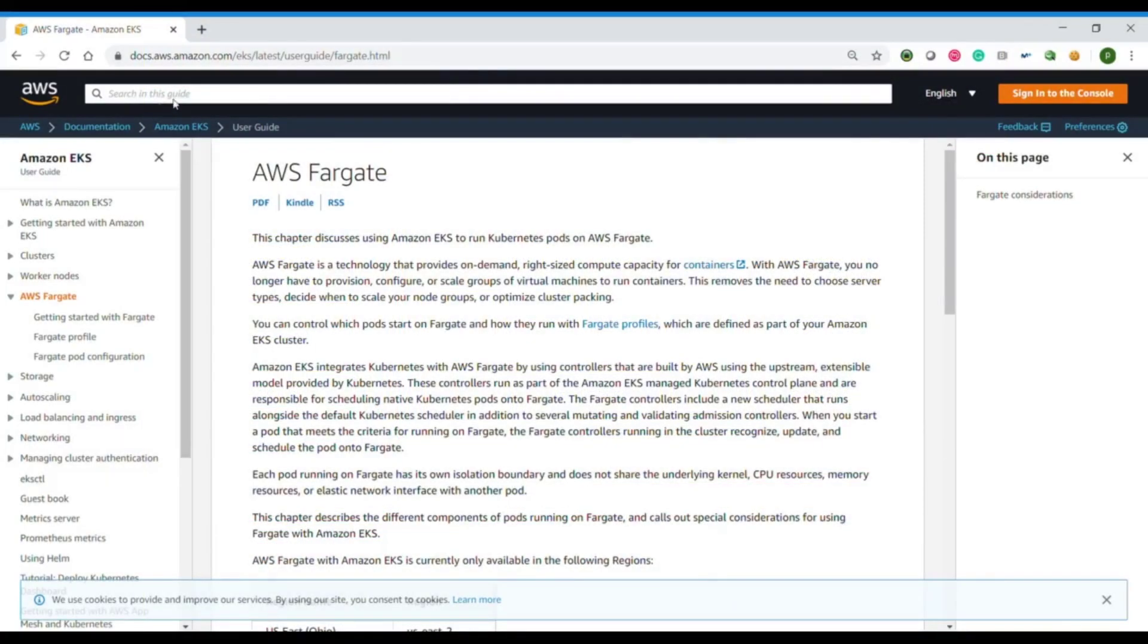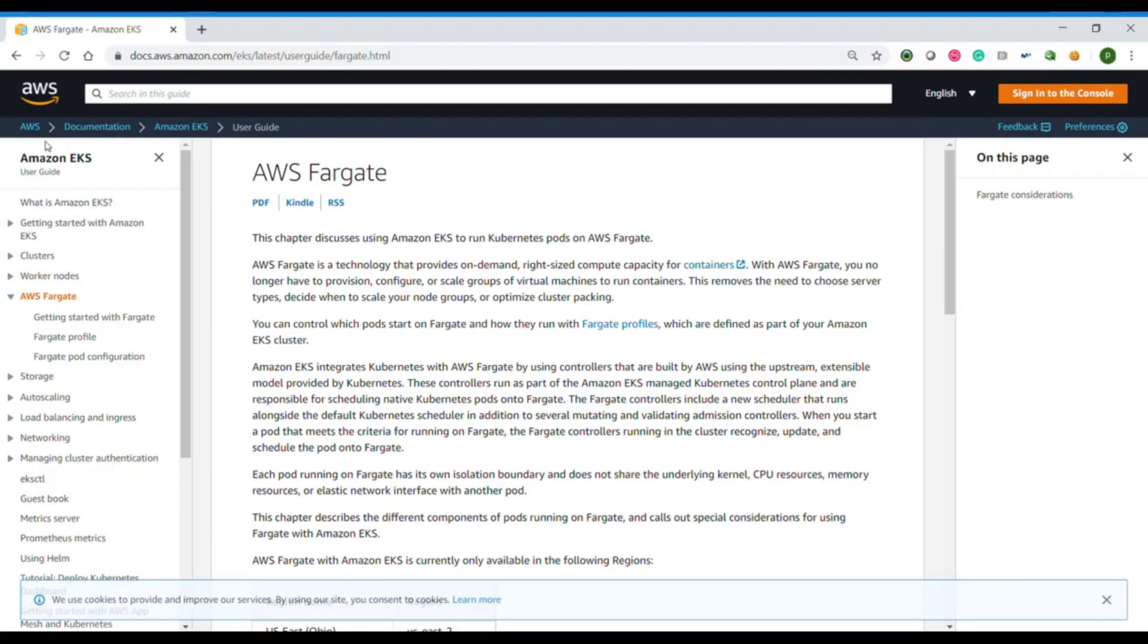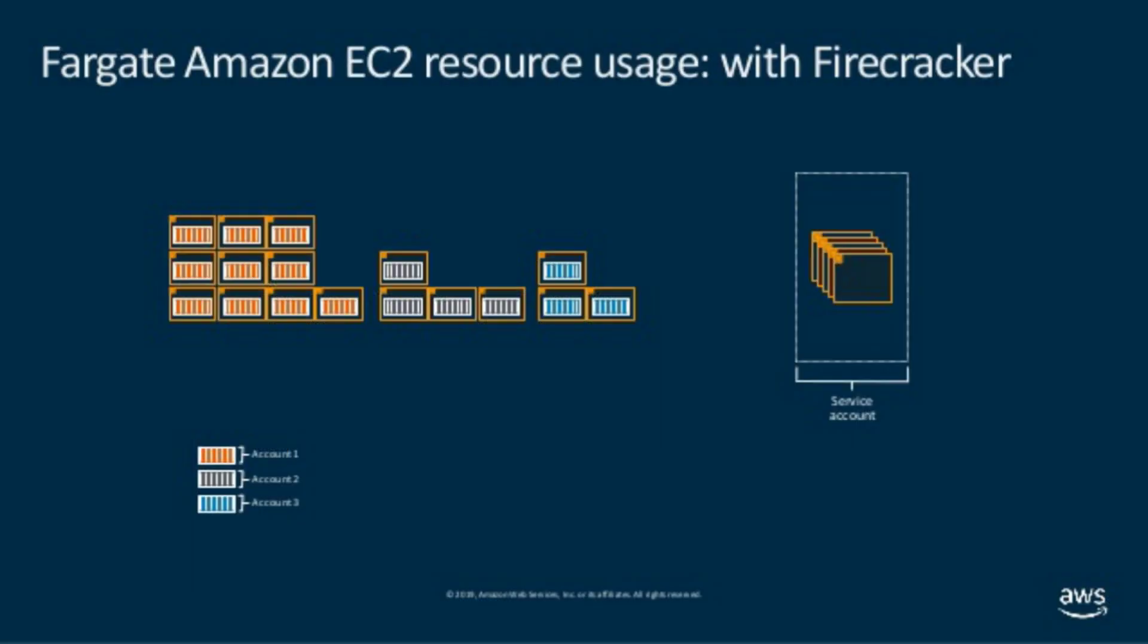You will see, for example, that every time that we start a pod automatically, EKS will start a new server that is a VM for our Firecracker container and this VM will be a node in Kubernetes.